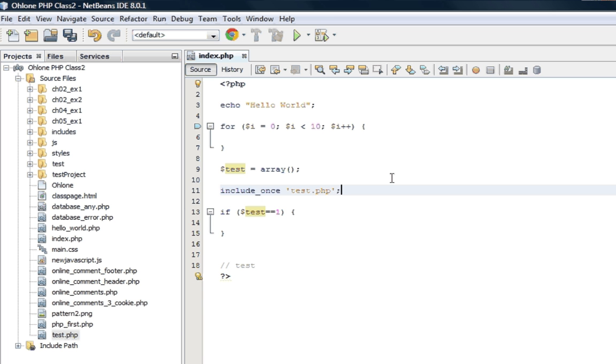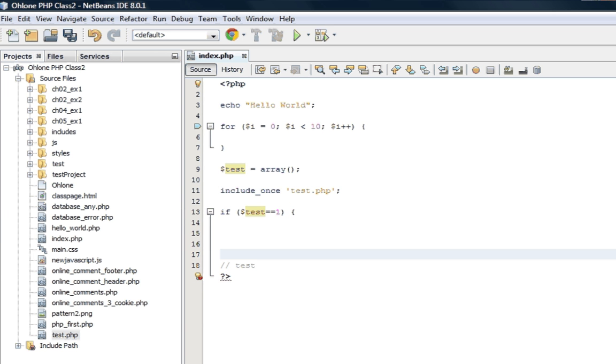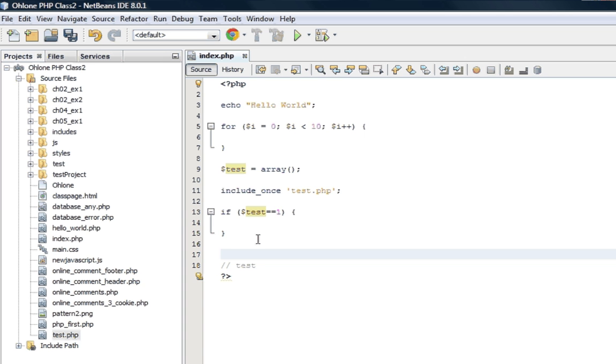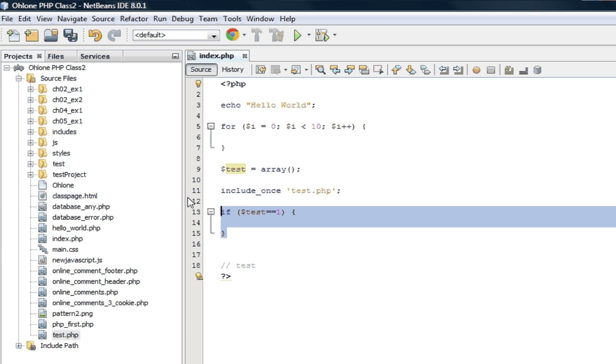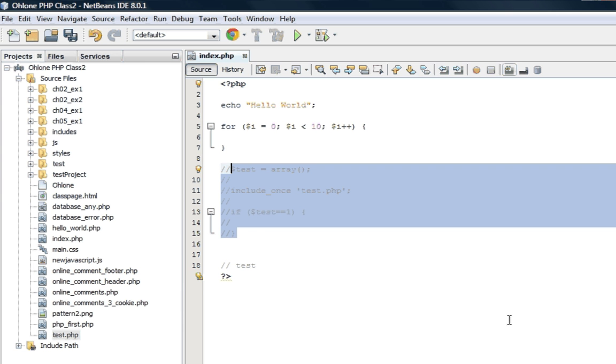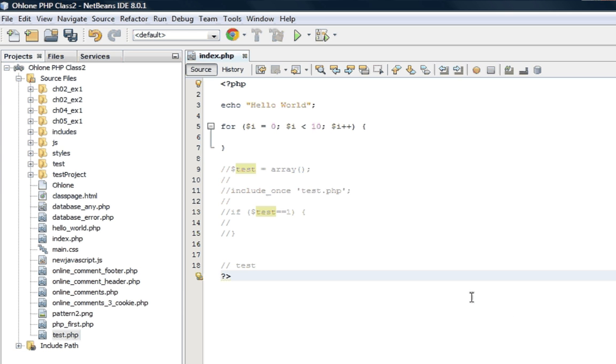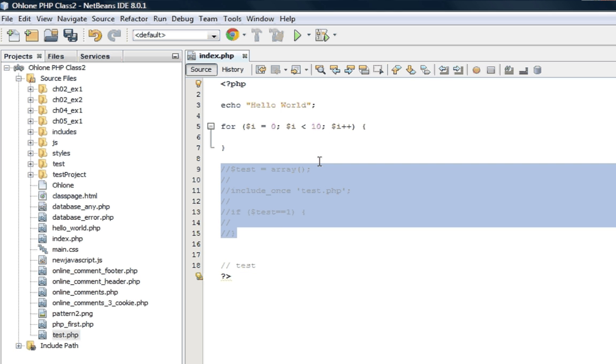Or if you forget to close the curly bracket, you'll get an error also. If you want to comment something, you can select the whole area and click the commenter. Later, you can come back and select everything that's commented and uncommented.